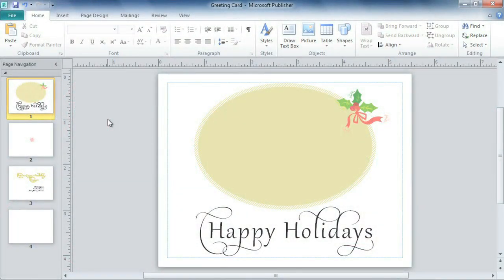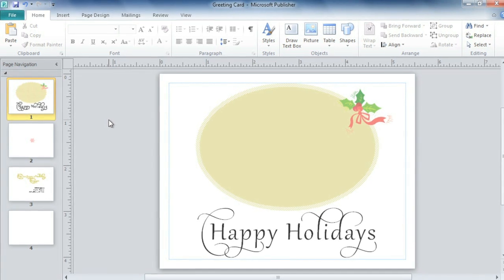The greeting card I'm working on is almost done. I've typed up everything I want to include on the front and on the inside. The only thing missing? Pictures! Adding pictures to your publication is a great way to make it more effective and more visually appealing.